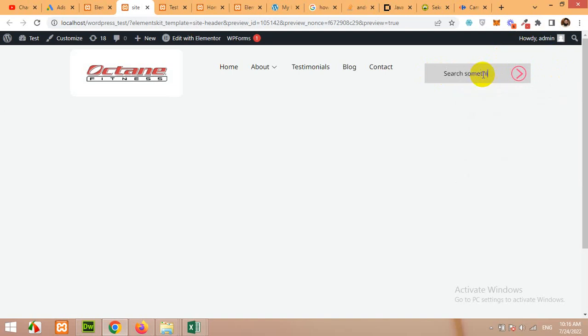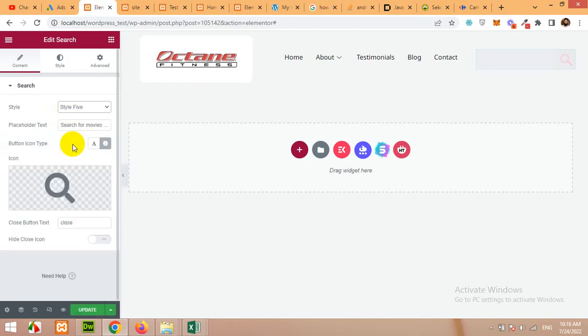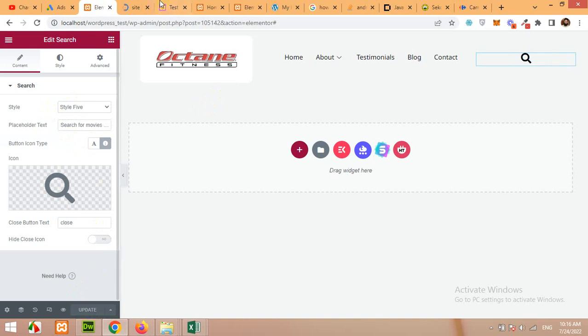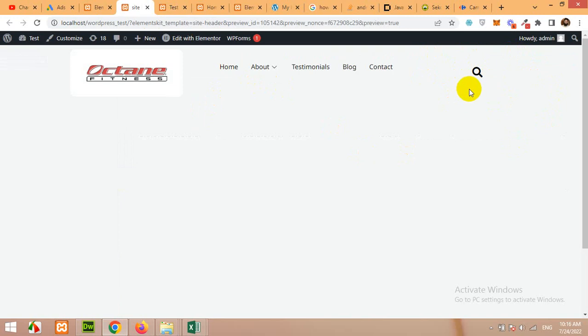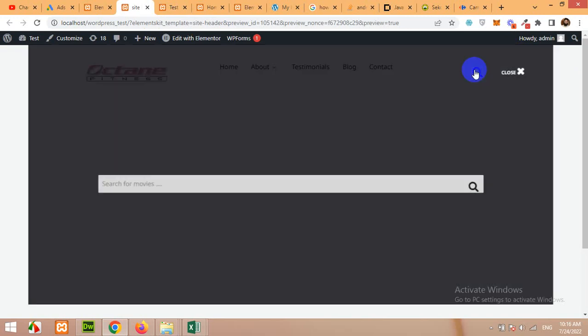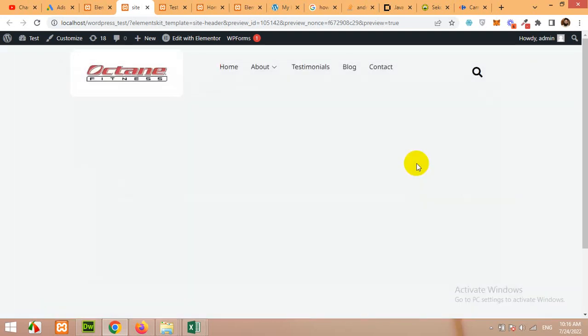Now let's check style 5 and click on update. Come to the preview page and I think this is something like a light box or a pop-up just like we did for the ElementsKit one. So this is how you can set up like this. This is style number 5.